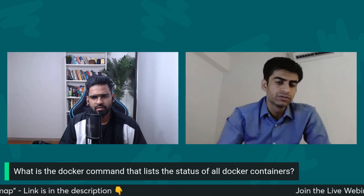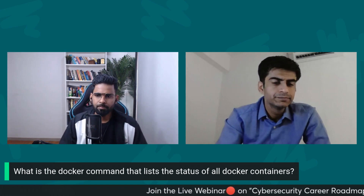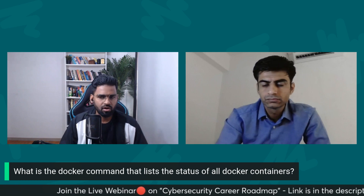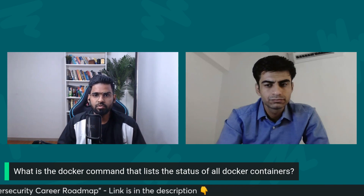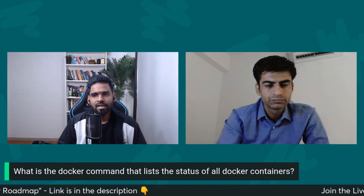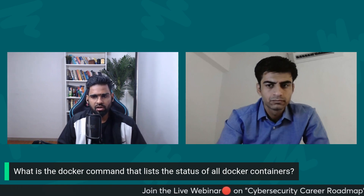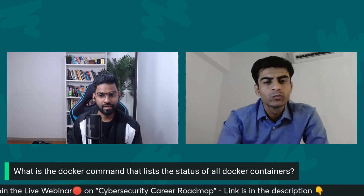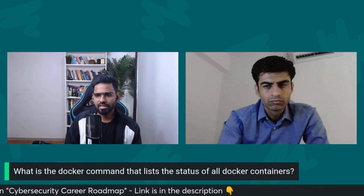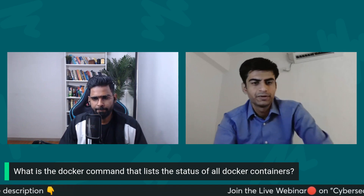Can you tell me a Docker command which lists the status of all Docker containers? To view all images, you type 'docker images'. Once you run any image it becomes a container. To view running containers you can run 'docker ps', which lists all running containers, or you can use 'docker ps -a' to view all containers including inactive ones.